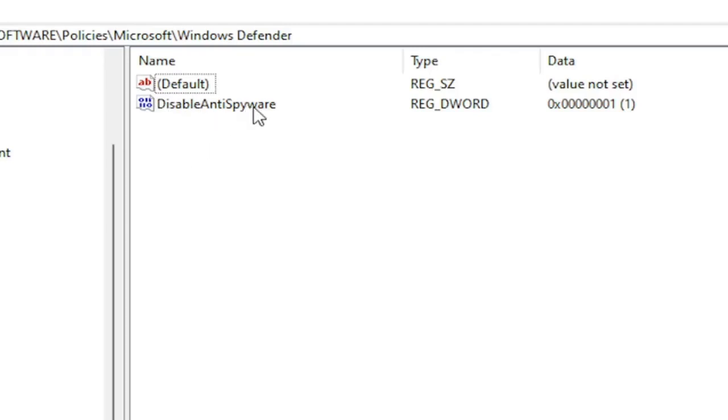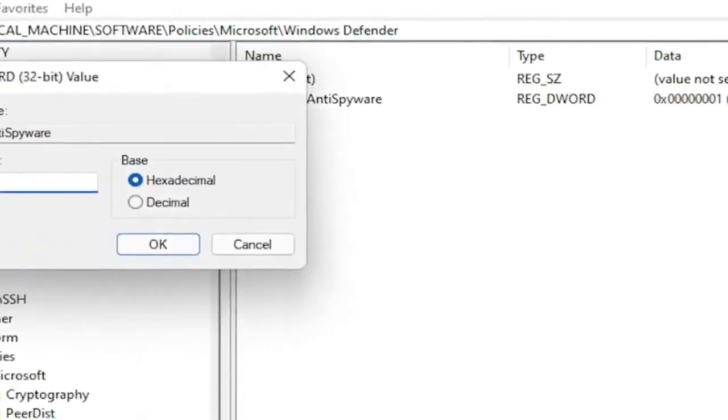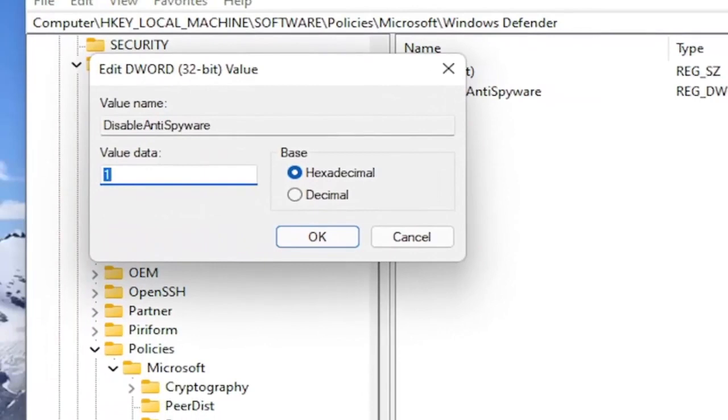So again, DisableAntiSpyware is what you want to name this DWORD 32-Bit Value name. That's what you want to call it. Exactly as you see on my screen. Double click on it. And you set the value data to one. And this would disable Windows Defender. And by setting it to zero or just deleting this key would re-enable it.